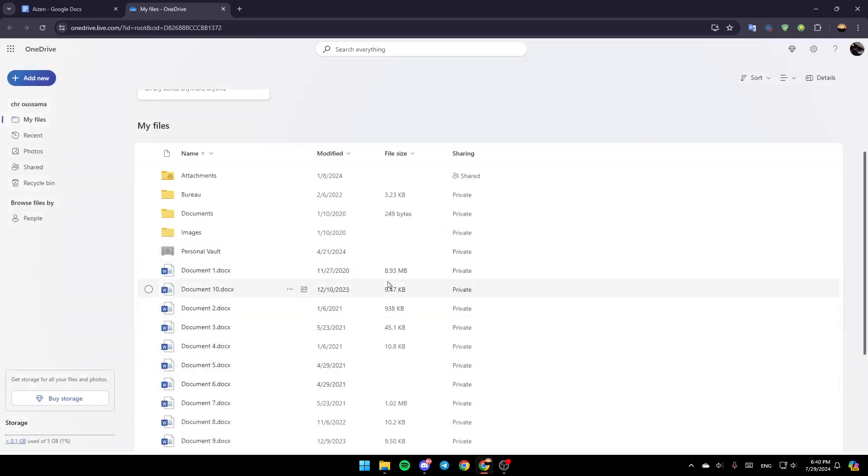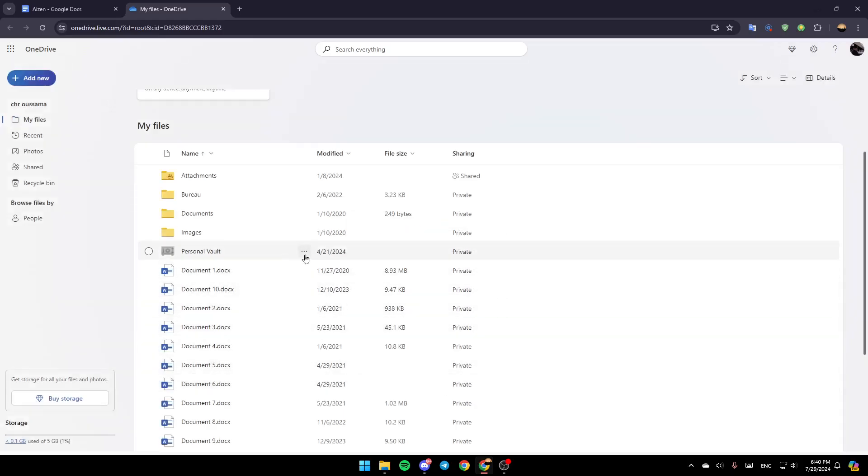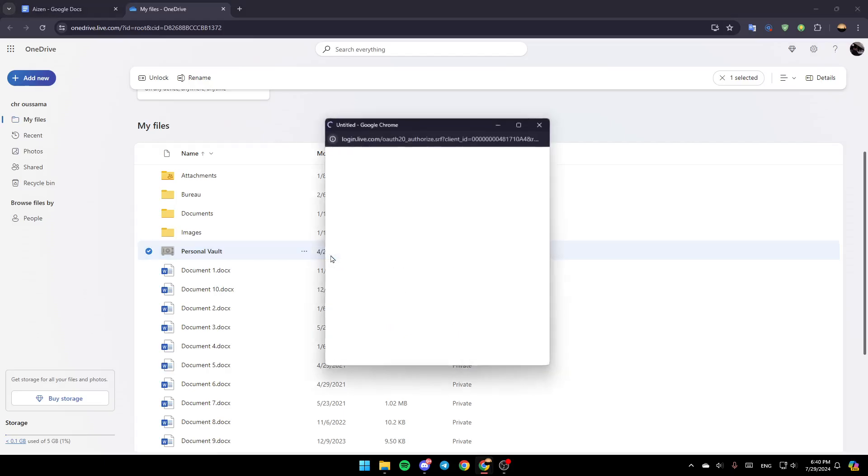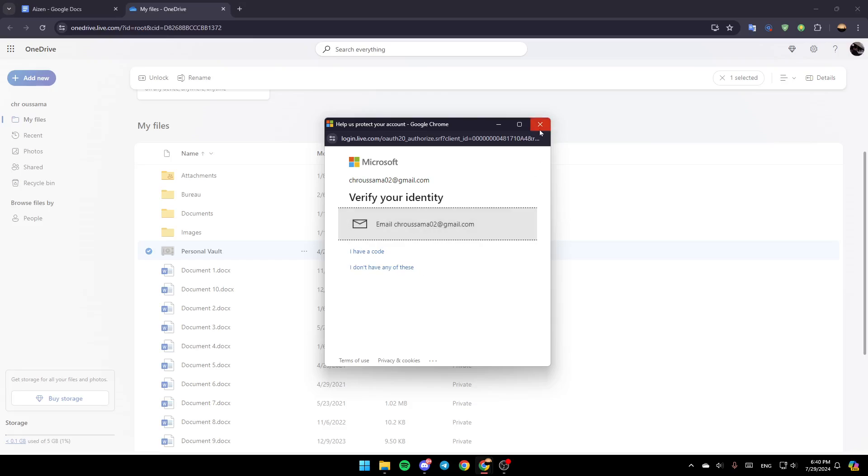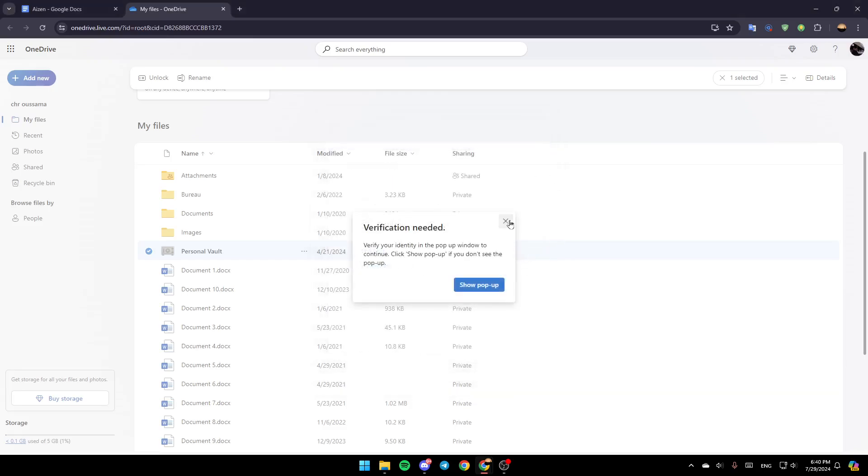If you want to enable it, just click on these three dots, then click on unlock. First of all, you need to verify your identity. Then you're going to be able to unlock your personal vault.